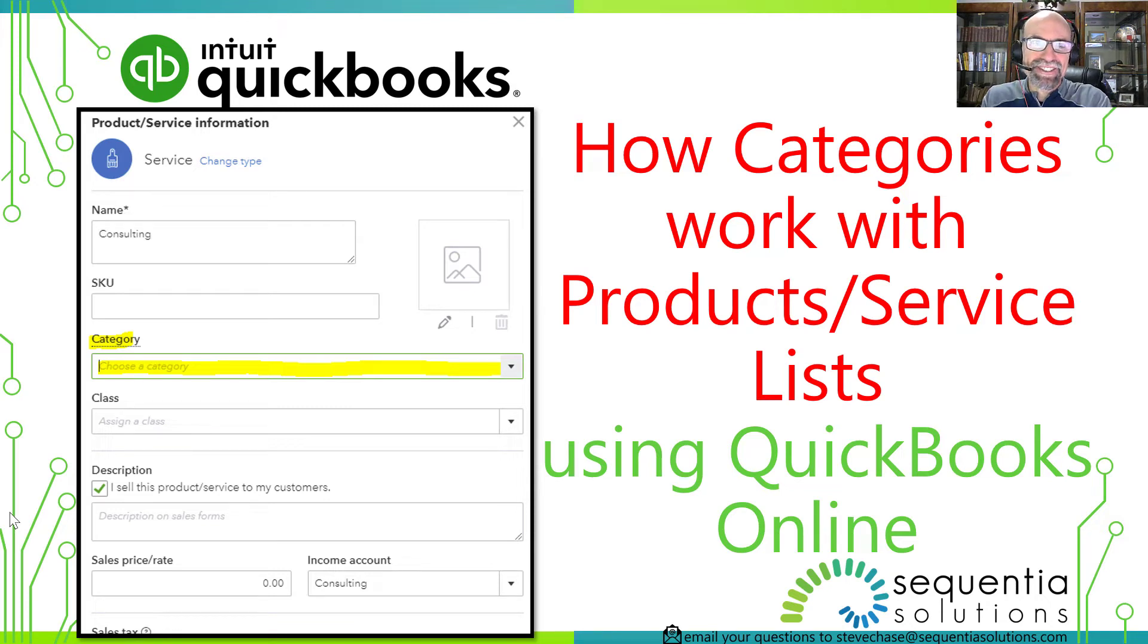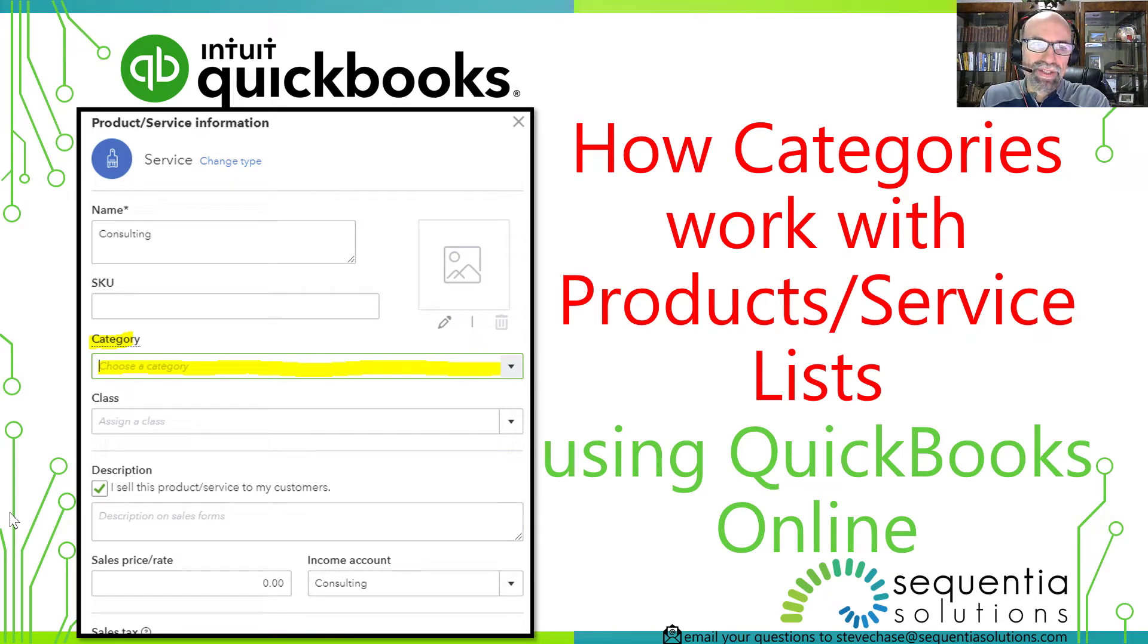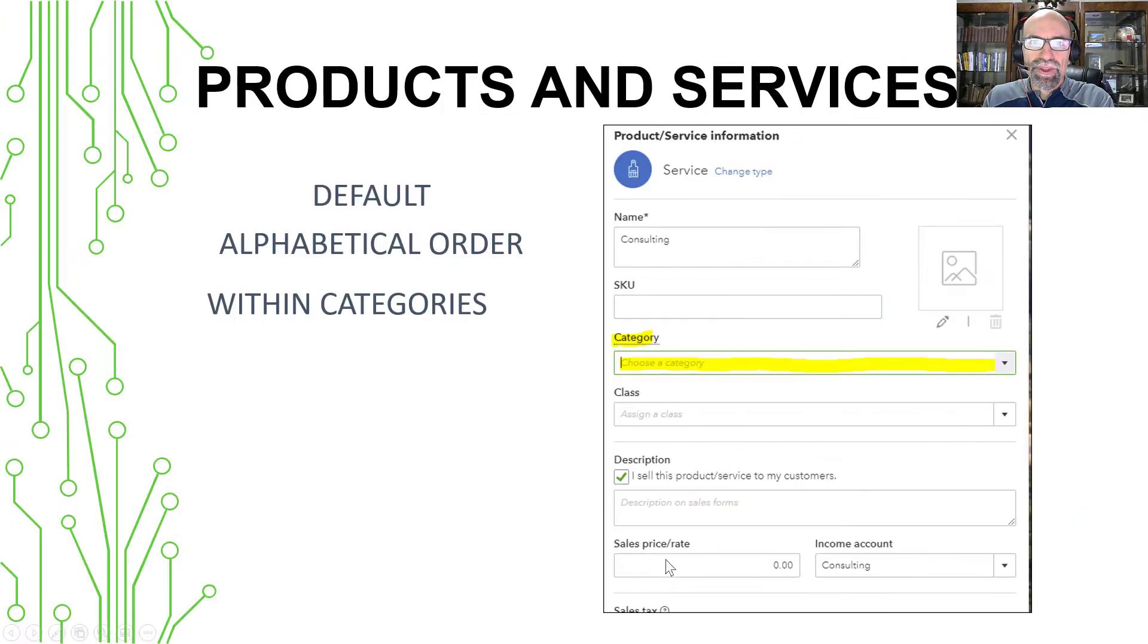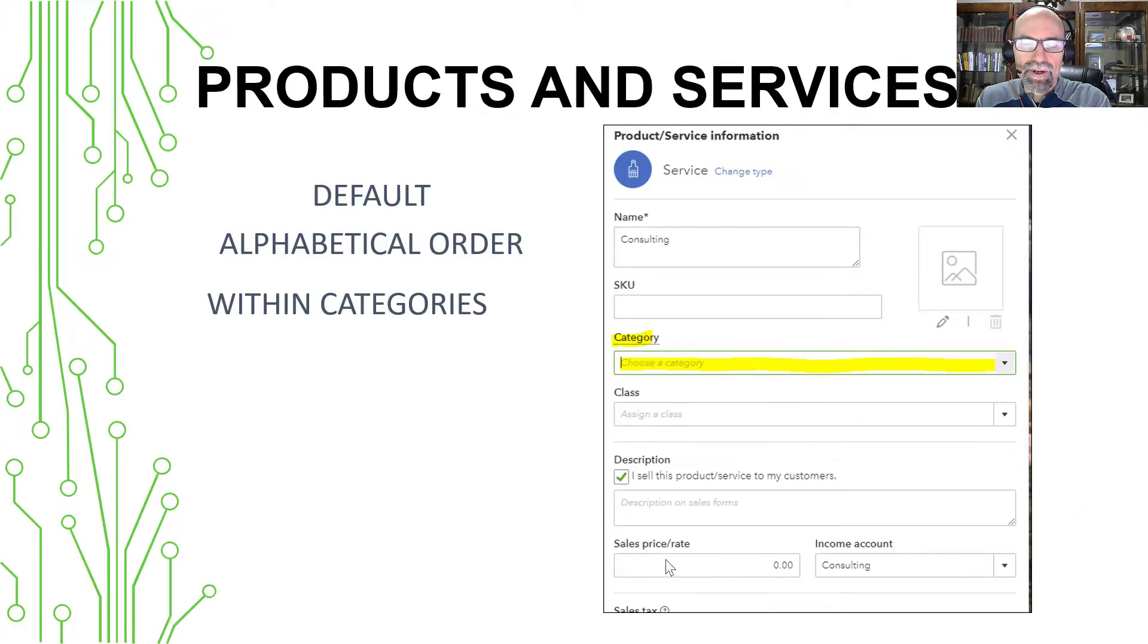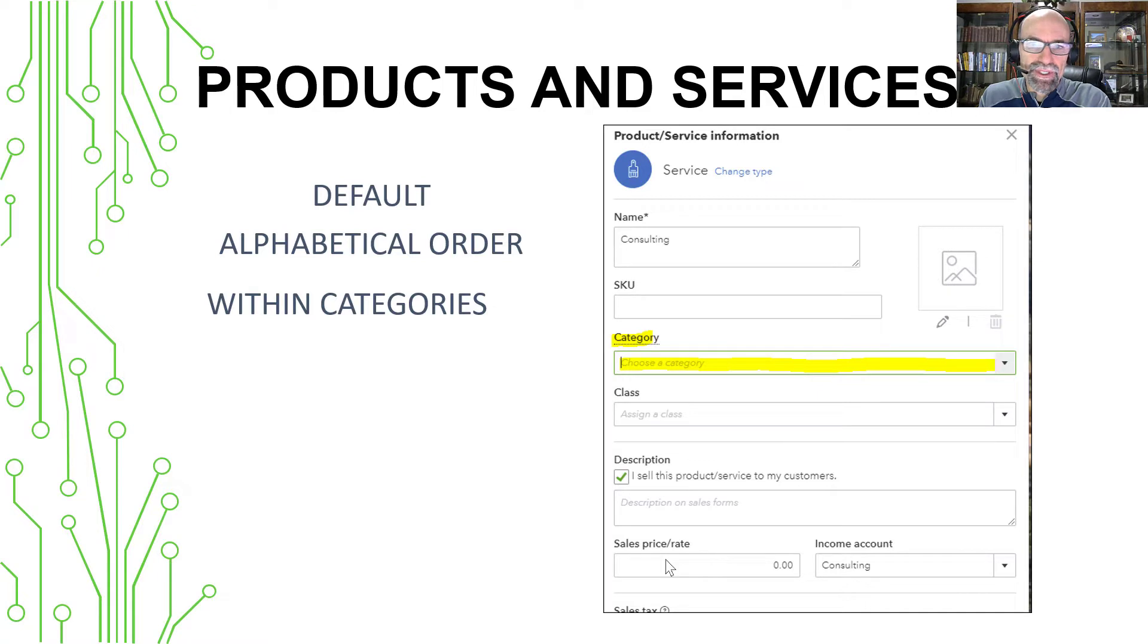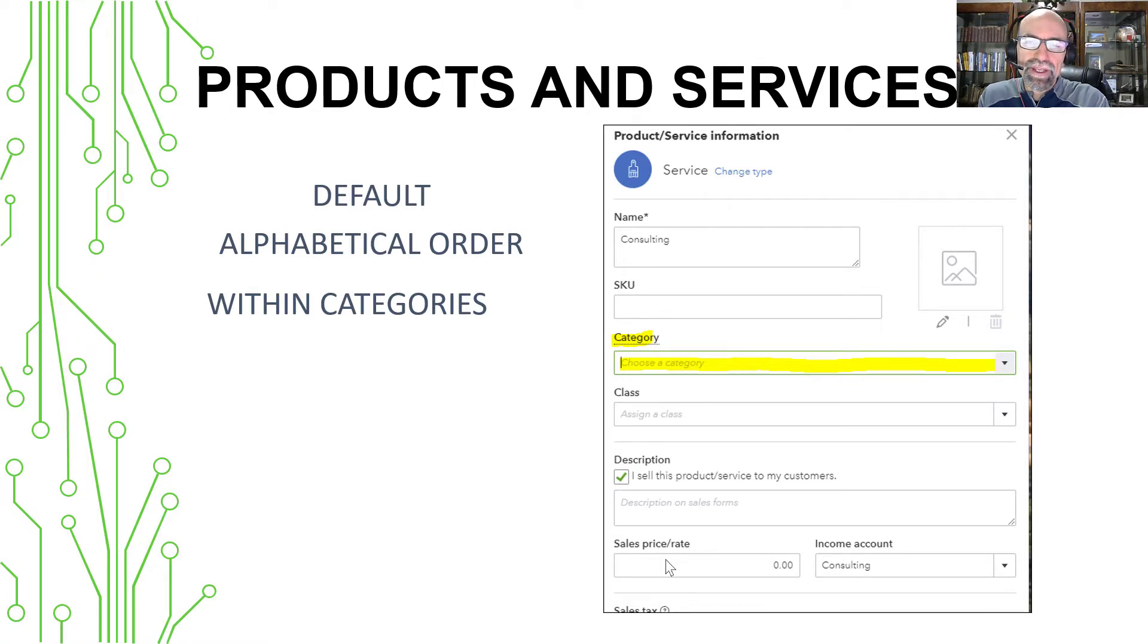Hey, it's Steve Chase here. We're going to look at how categories work using QuickBooks Online. The first thing that you might come across is when you create a product or service in your QuickBooks, it's going to ask you for a category where it says choose a category. And it is completely optional.